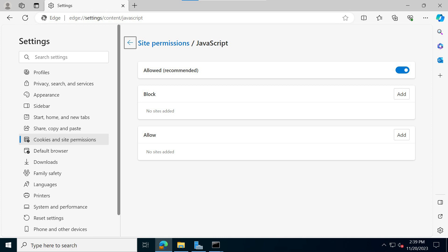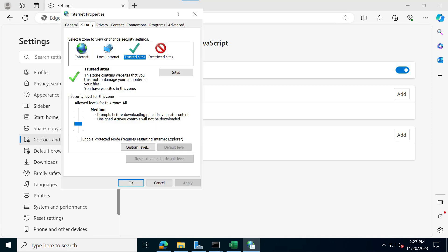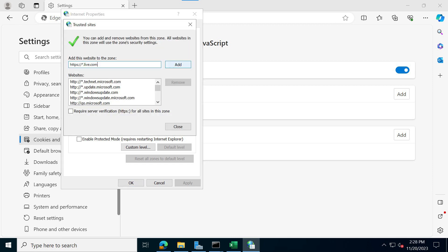I navigated to internet options via the control panel and then I clicked on the security tab and then click on trusted sites. And then you'll have to click on sites. Once you are there...